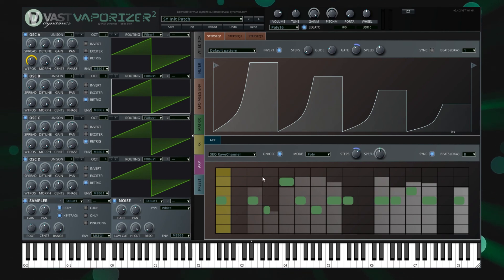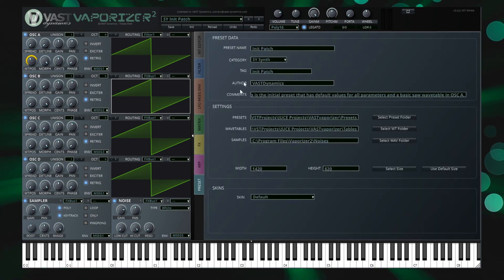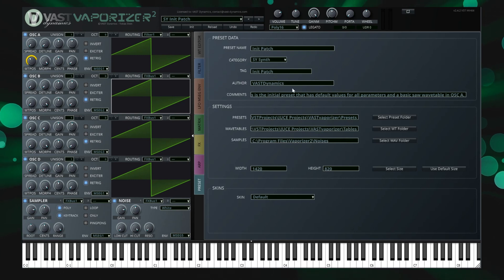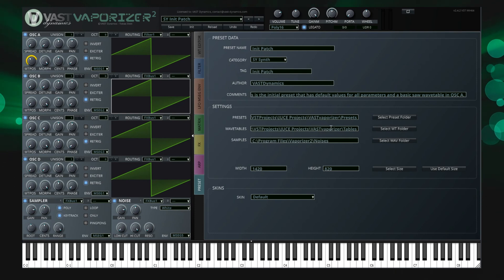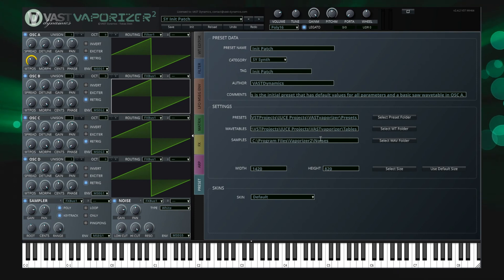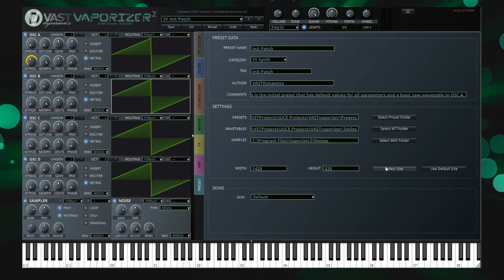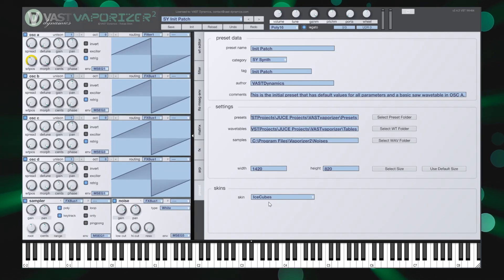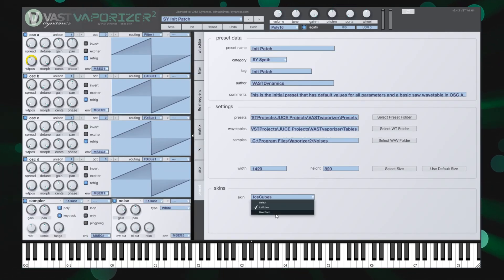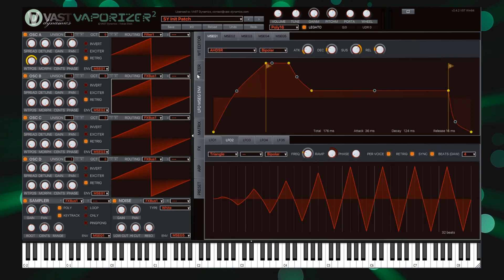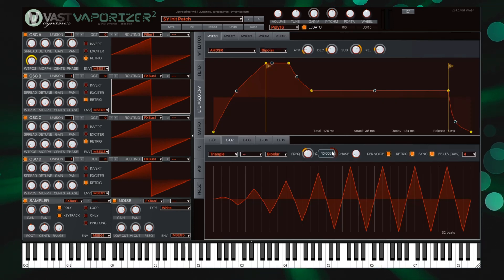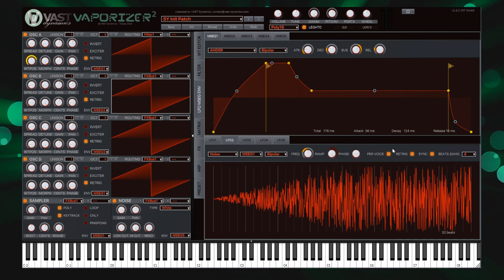On the preset tab strip you can access metadata of the preset that is used when the preset is saved. You can define standard paths to your preset library, your wavetable and also sample library. These paths are used in load and save dialogues of the plugin. Vaporizer 2 comes with different UI themes that can be selected according to your preferences in addition to the standard theme. There is the Ice Cube design and the Blood Tech design. These settings are stored and will be restored the next time you launch Vaporizer 2.